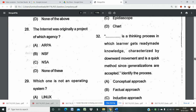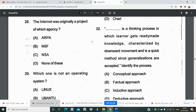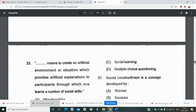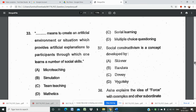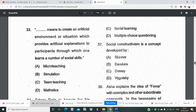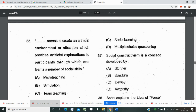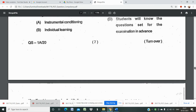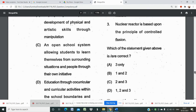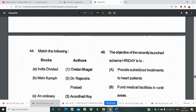Question 32 involves a thinking process in which a learner gets ready-made knowledge — this is from child pedagogy. Question 33: 'A _______ means to create an artificial environment or situation which provides artificial explanation to participants, through which one learns social skills.' Options include micro-teaching, stimulation, simulation, and team teaching. Social constructivism is a concept from child pedagogy. Several questions here are from child pedagogy and teaching methods.